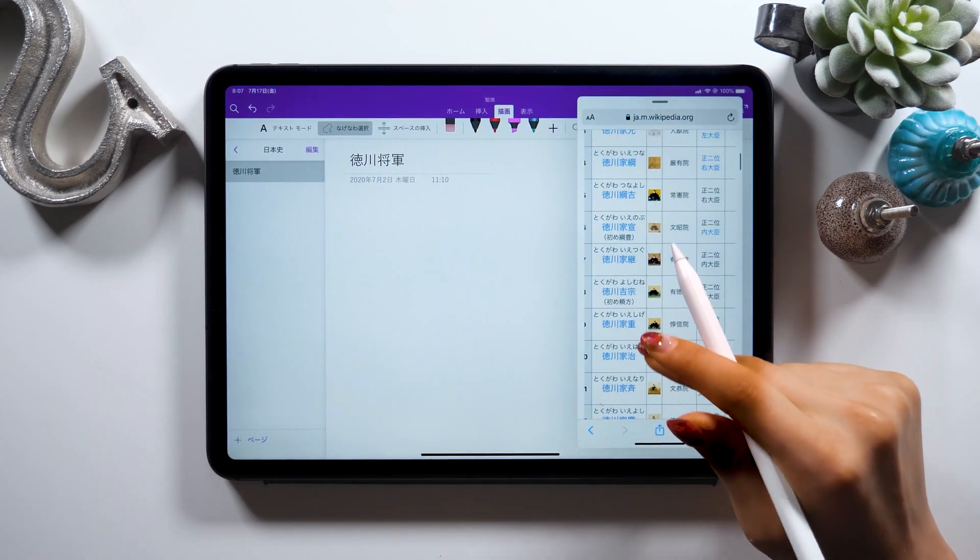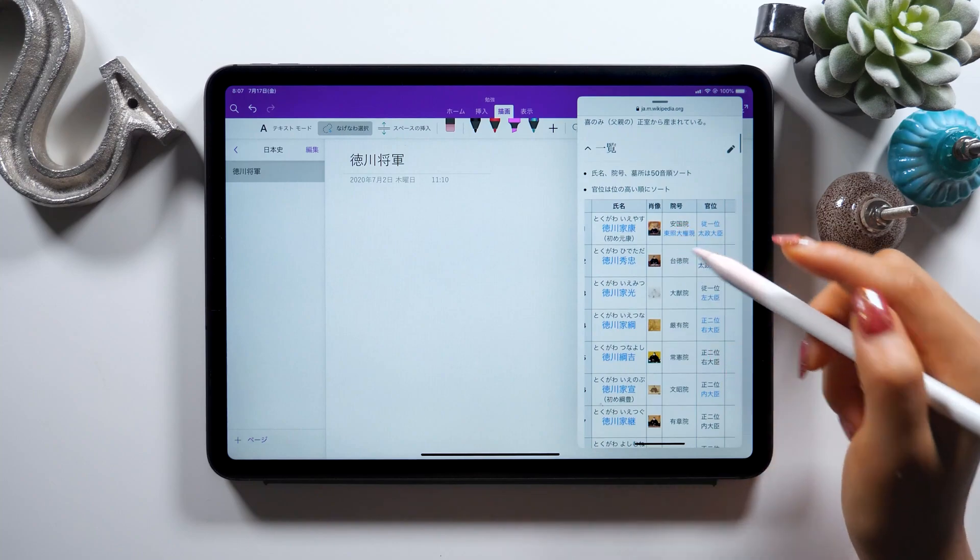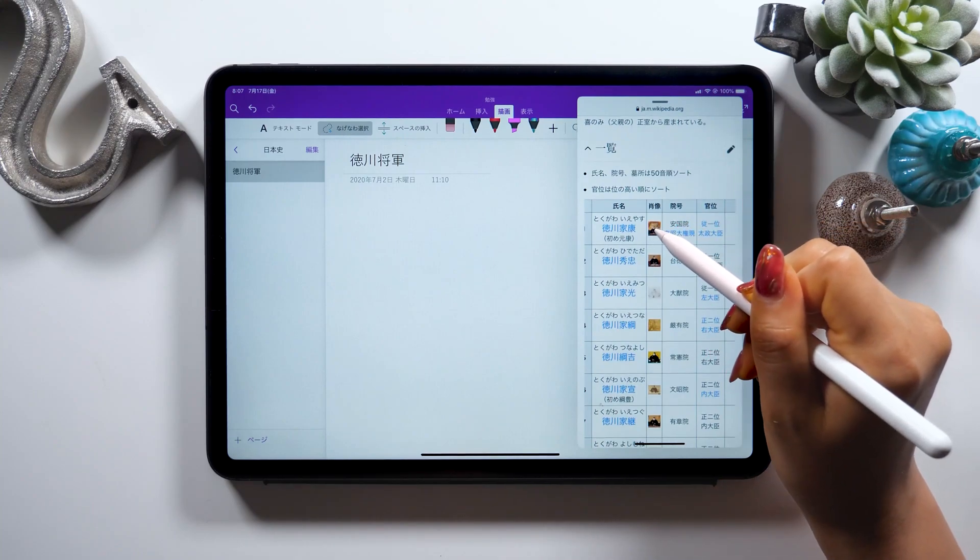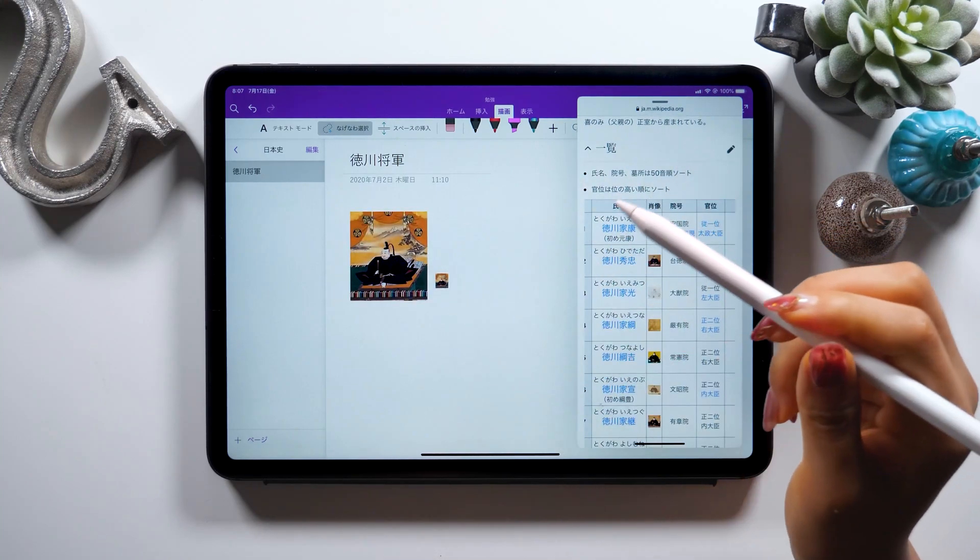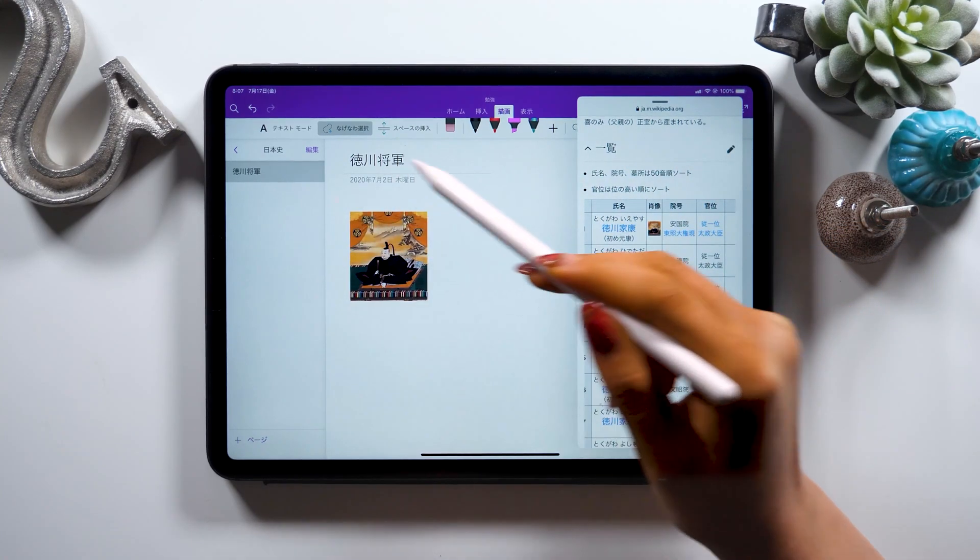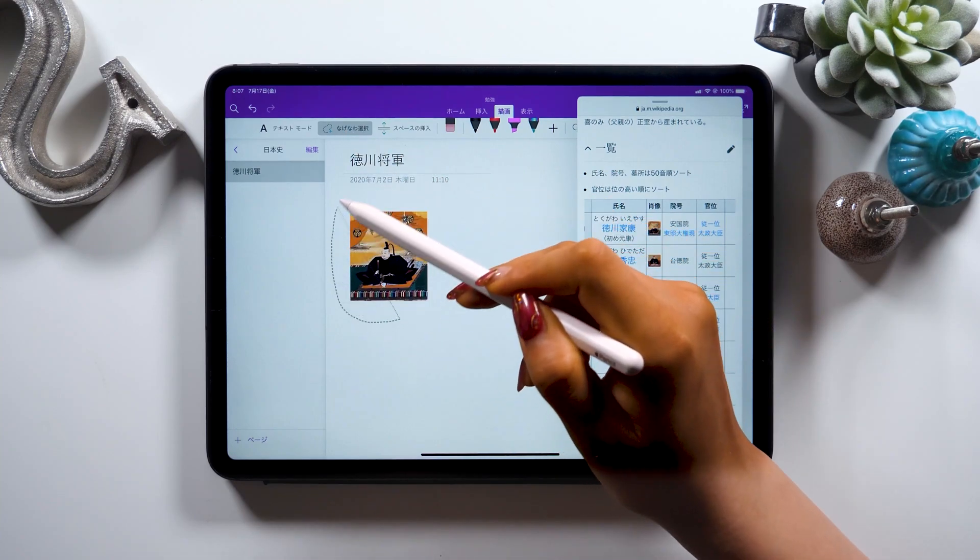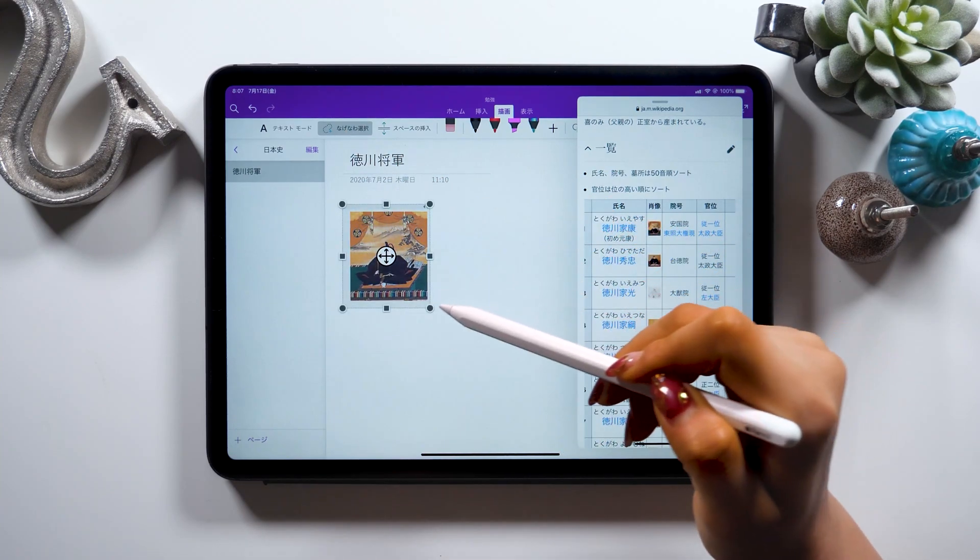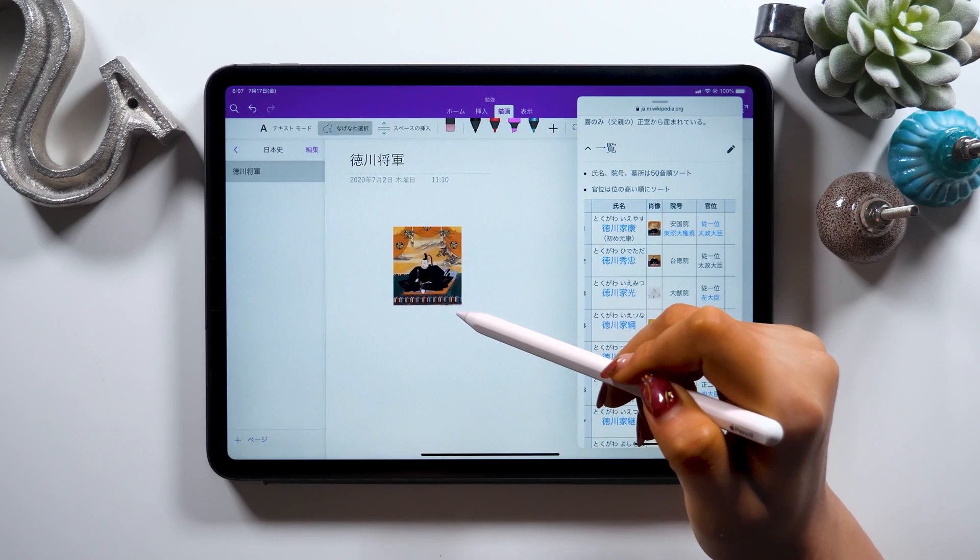Right now I have Safari open on the right. As you search Tokugawa Shogun on Wikipedia, this image shows up. And as you drag and drop it like this, you can paste it here on OneNote.